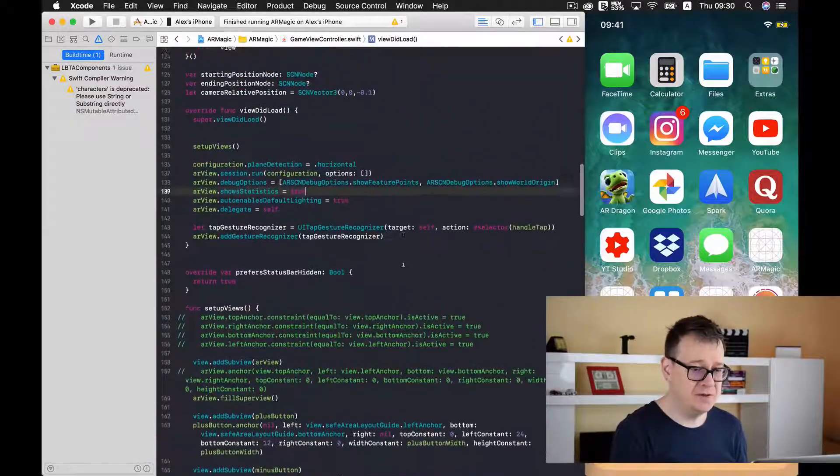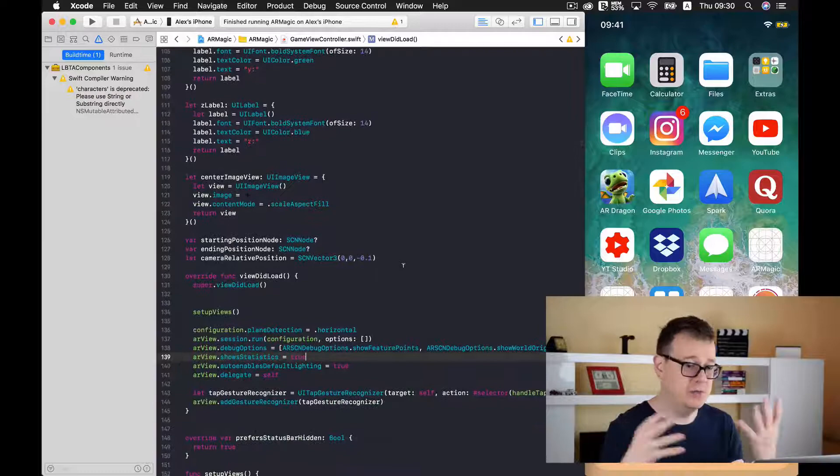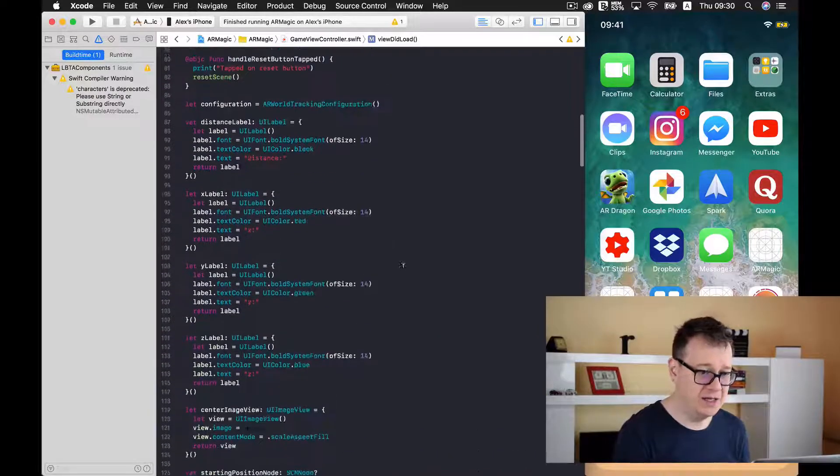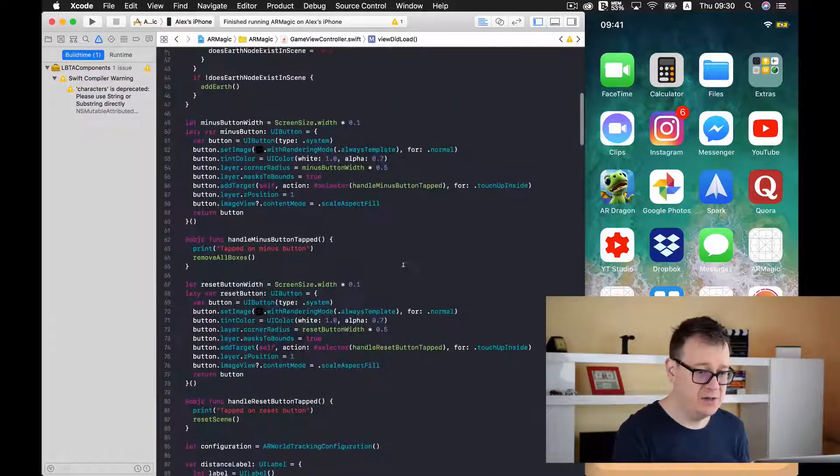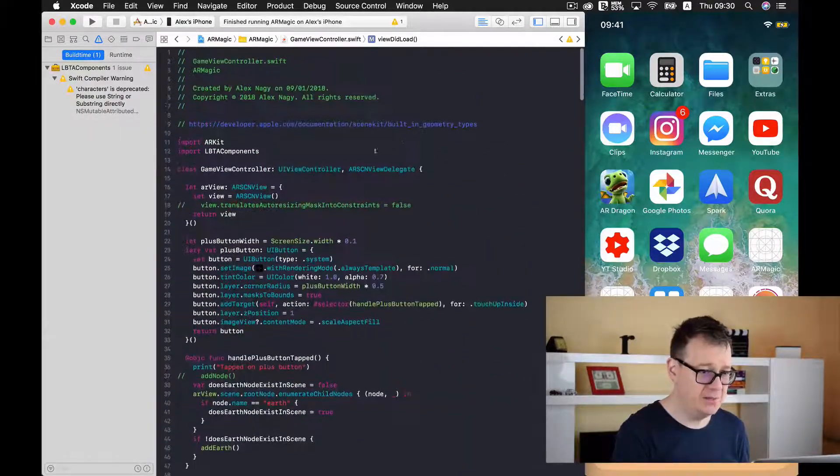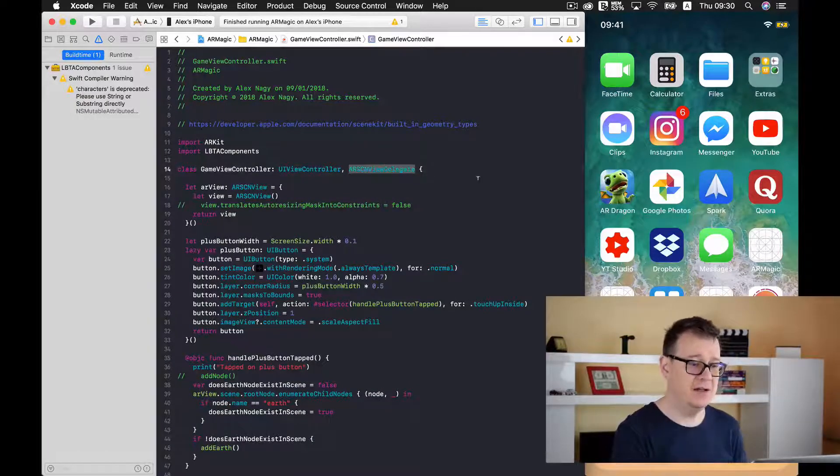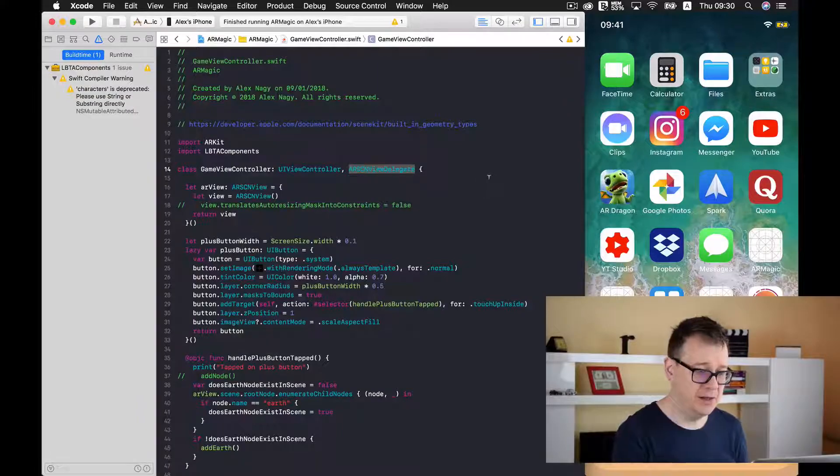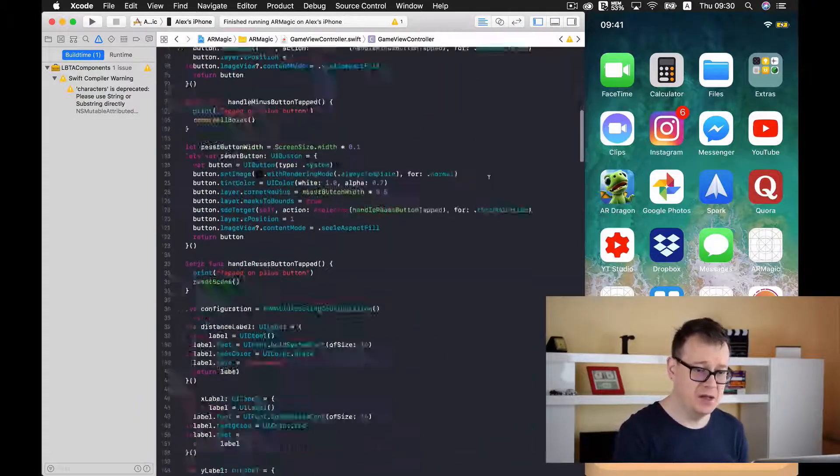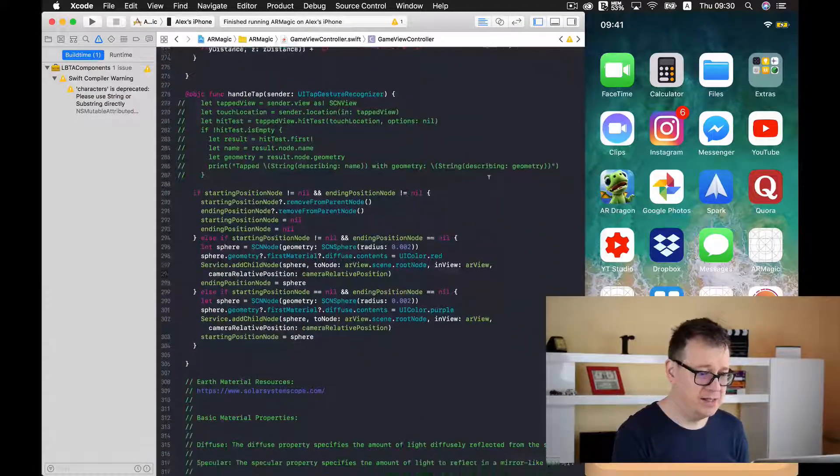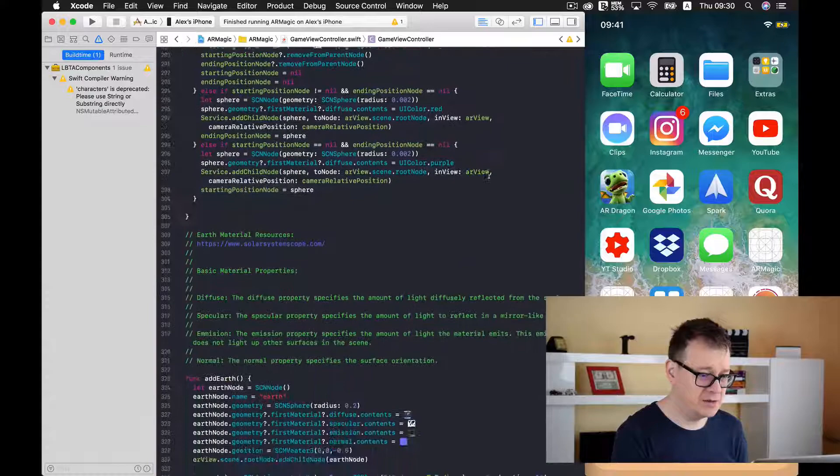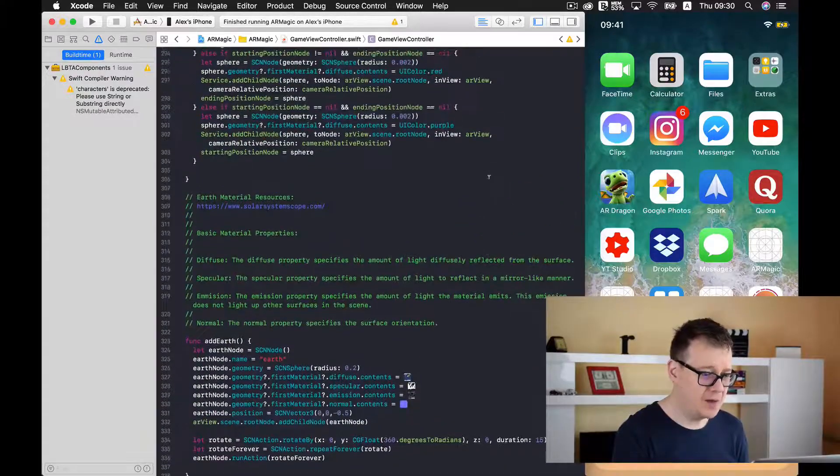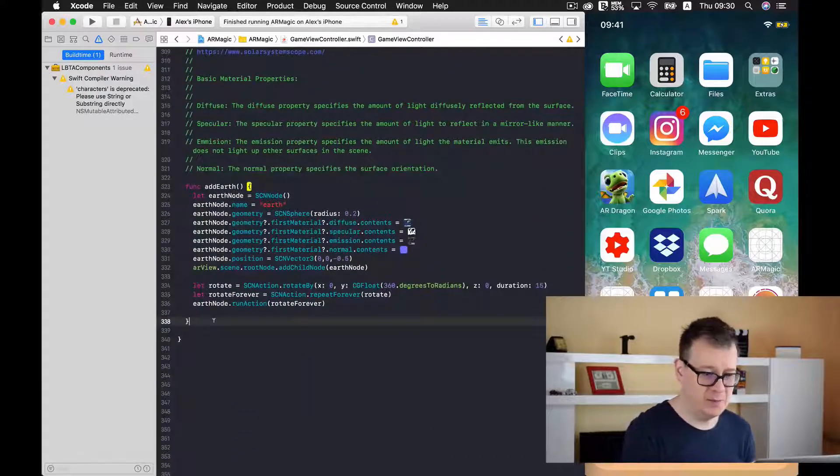So first of all if you are starting up with a new project let me tell you that now you should implement AR SCN view delegate. So go ahead and take that to the class name to the header and then just let us scroll down and maybe let's add this to the bottom of our class.